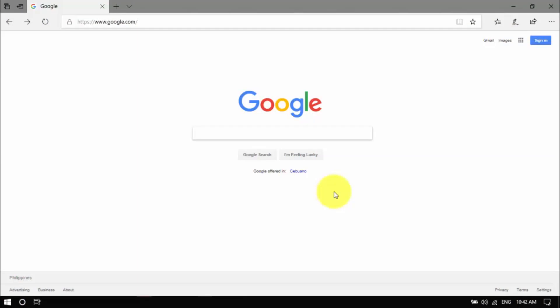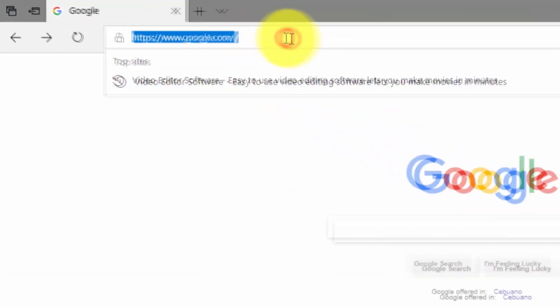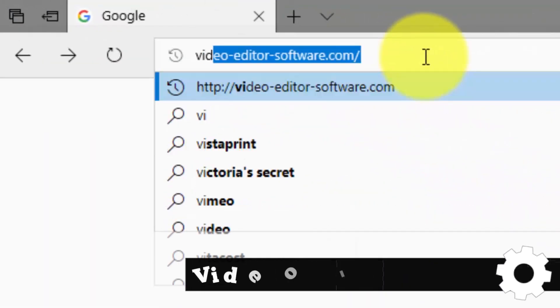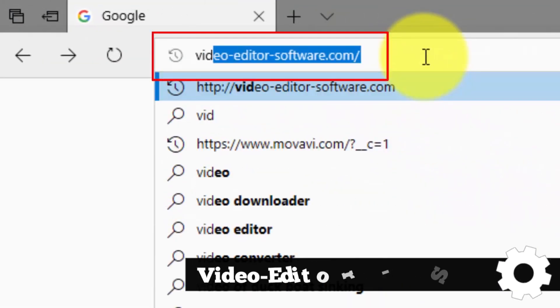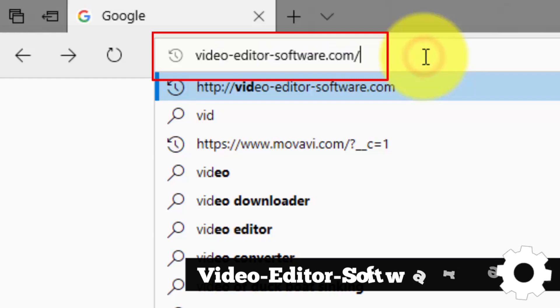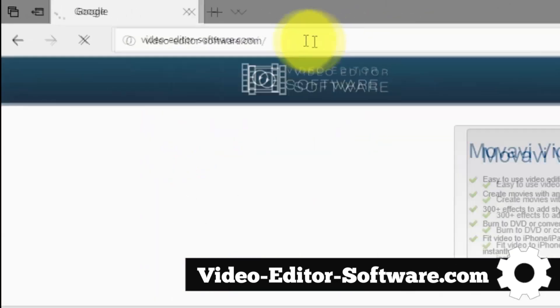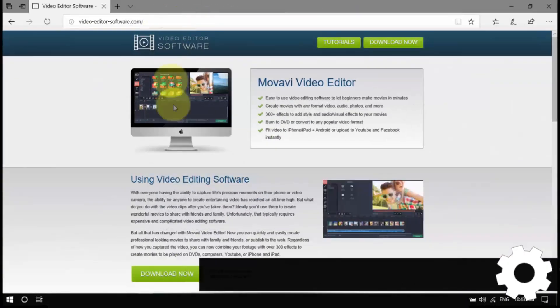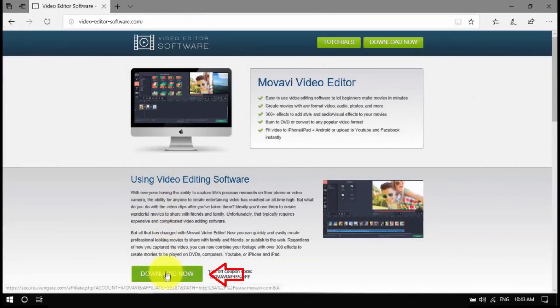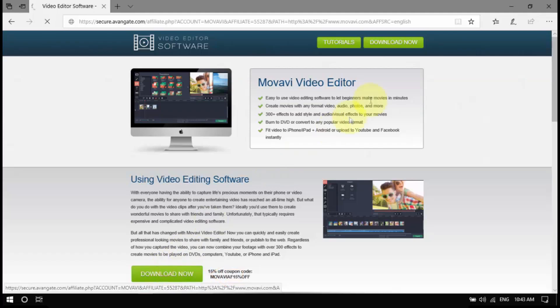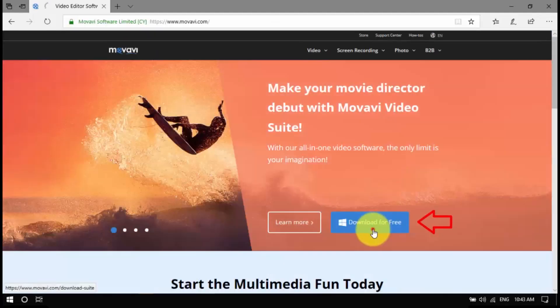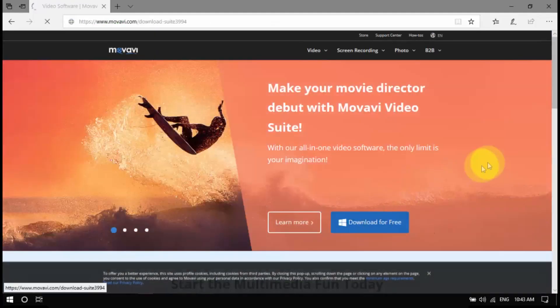To begin, click the link in the description box below to visit video-editor-software.com, download the installer to your computer, open the file, and then follow the installation instructions.